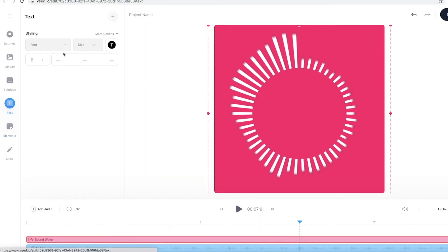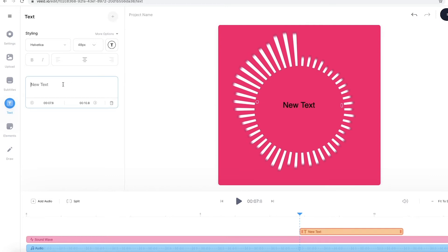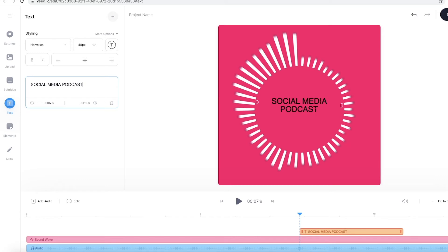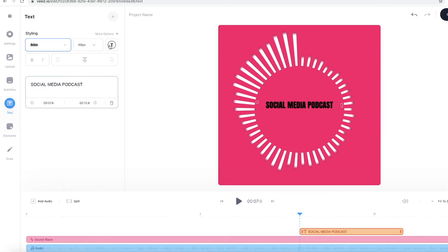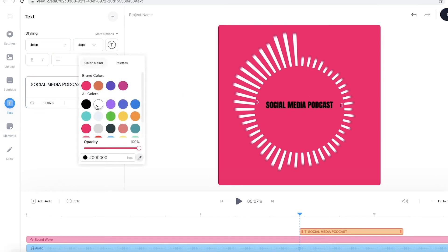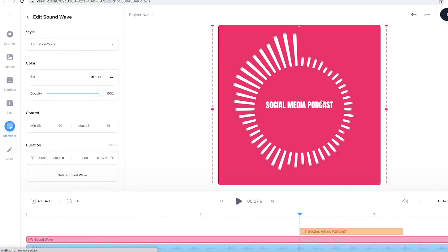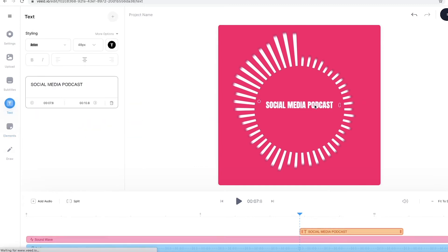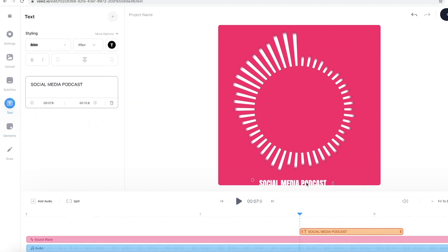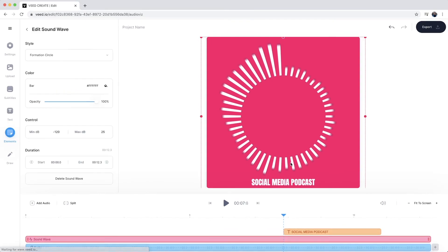You can add some text. Let's say if I wanted to add a title of my podcast, I can write social media podcast, just like this. I can then change the font. I can change the font style, as you can see, just like this. And let's say I'm going to place this on the bottom of the screen.